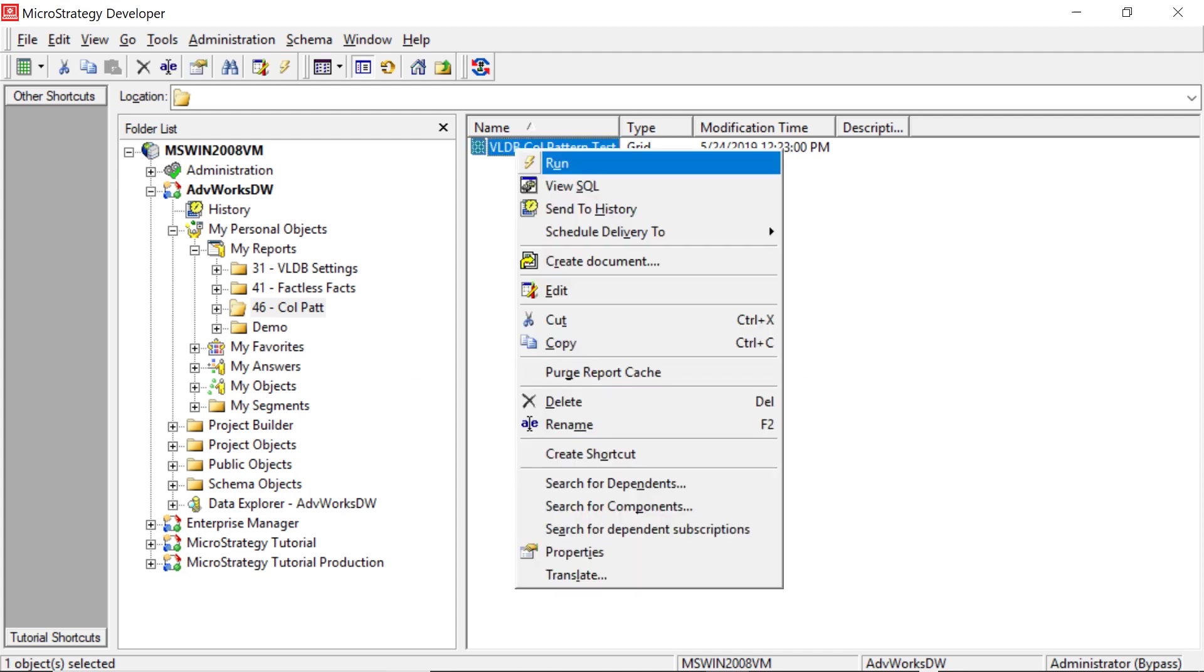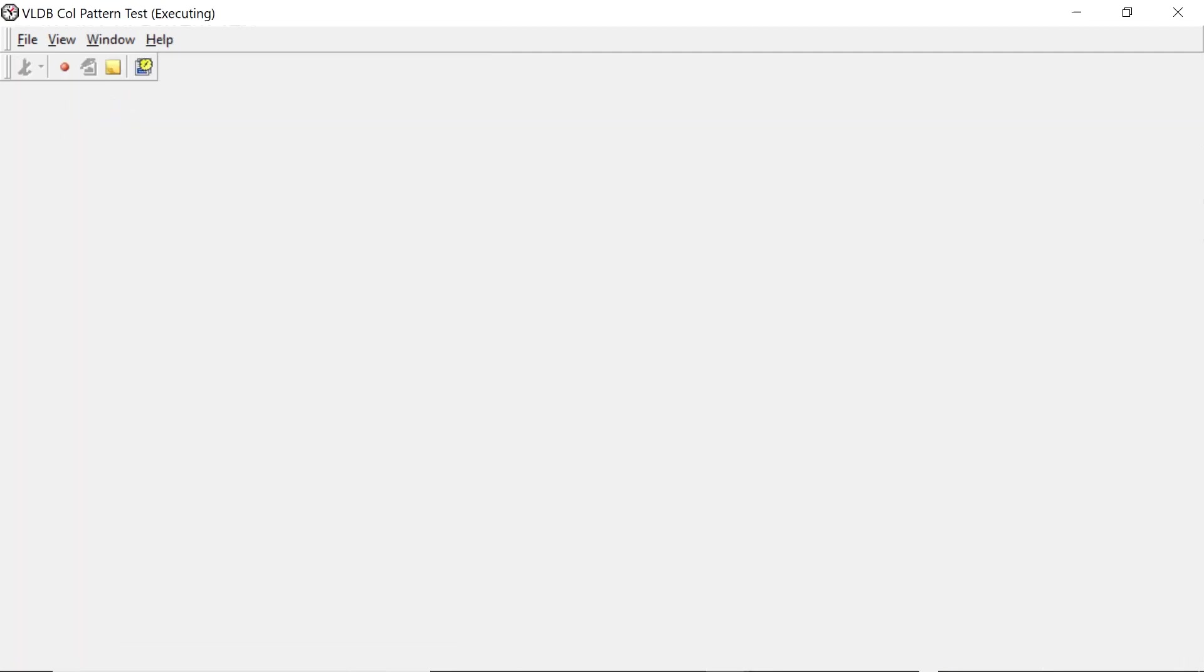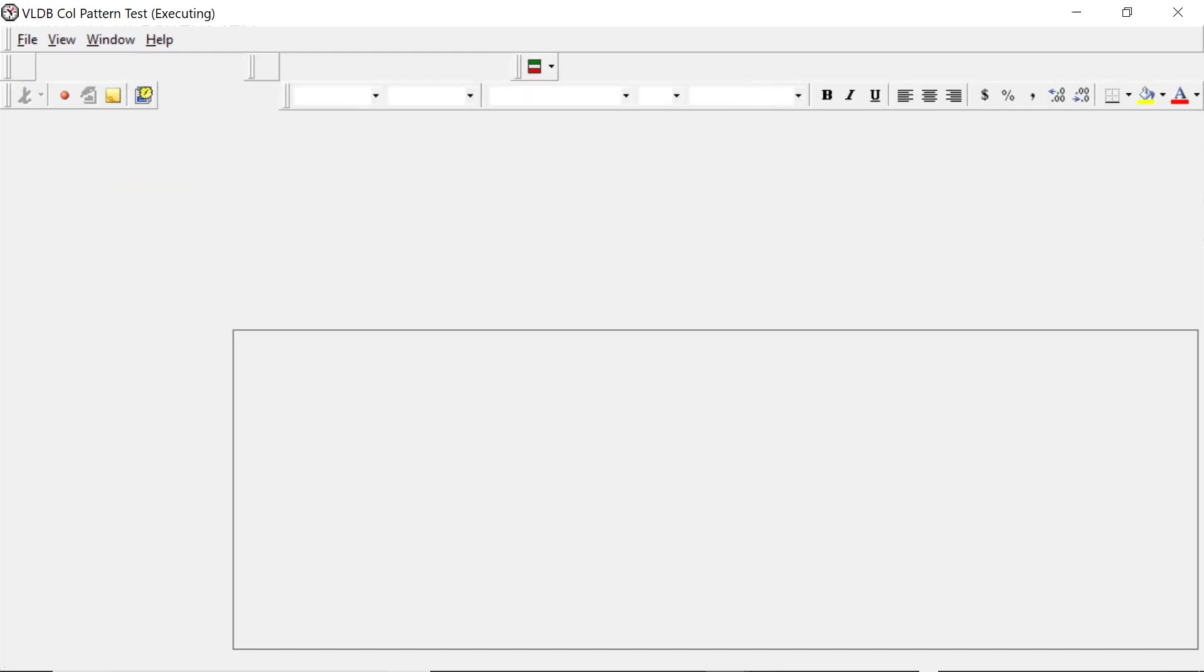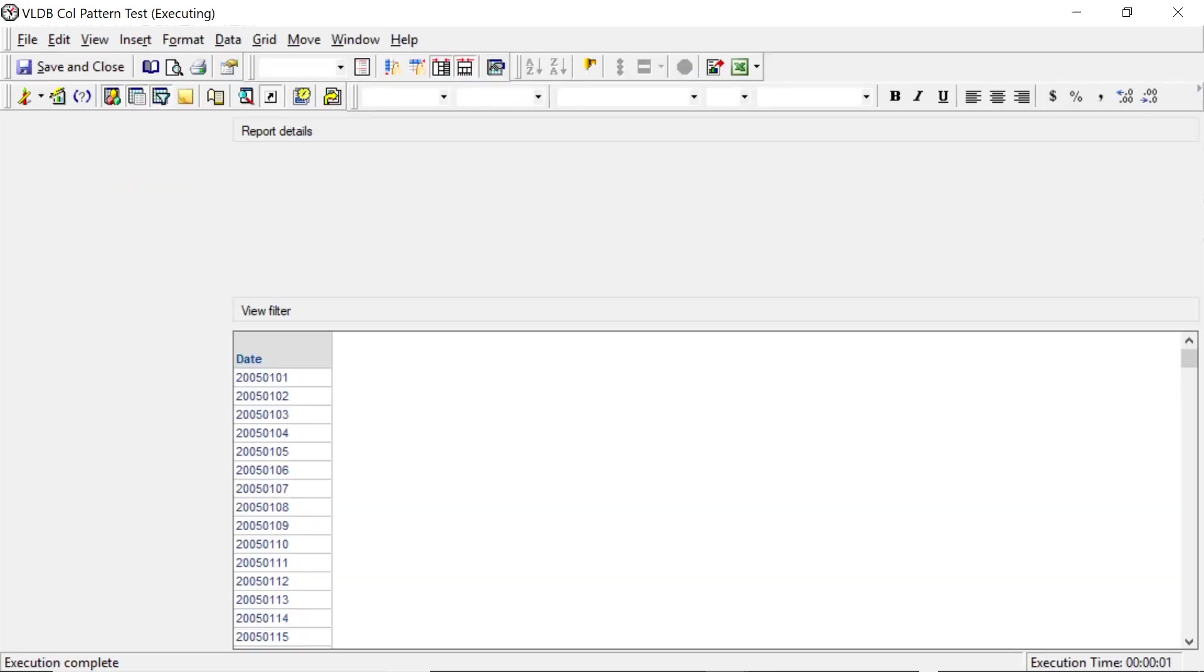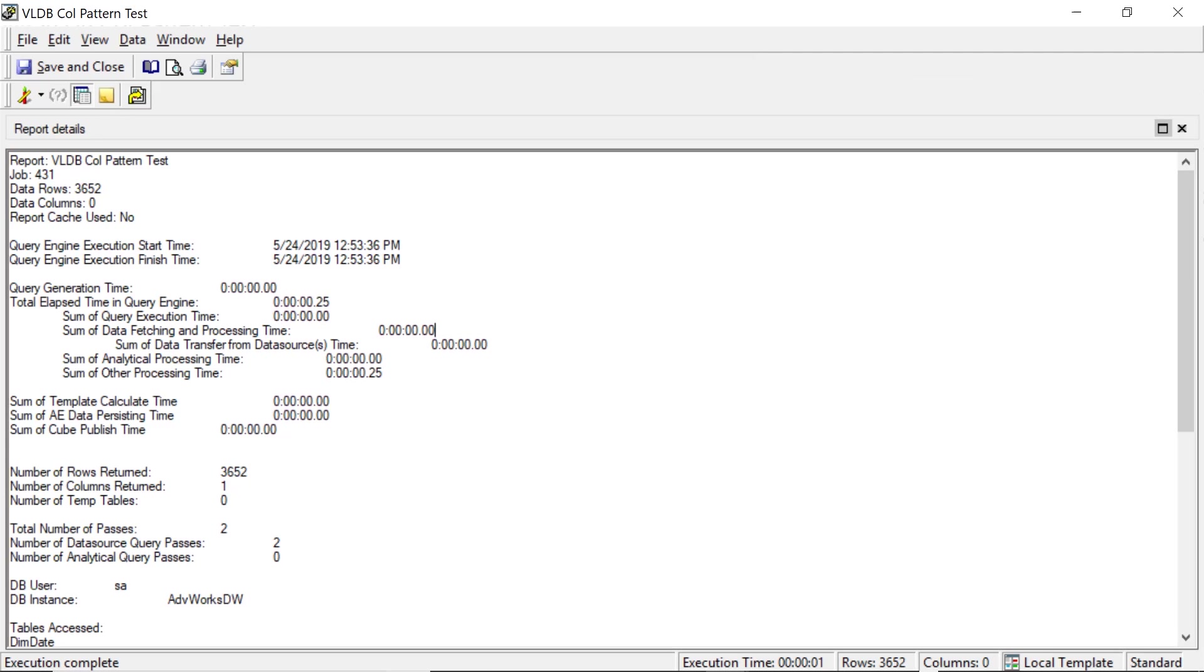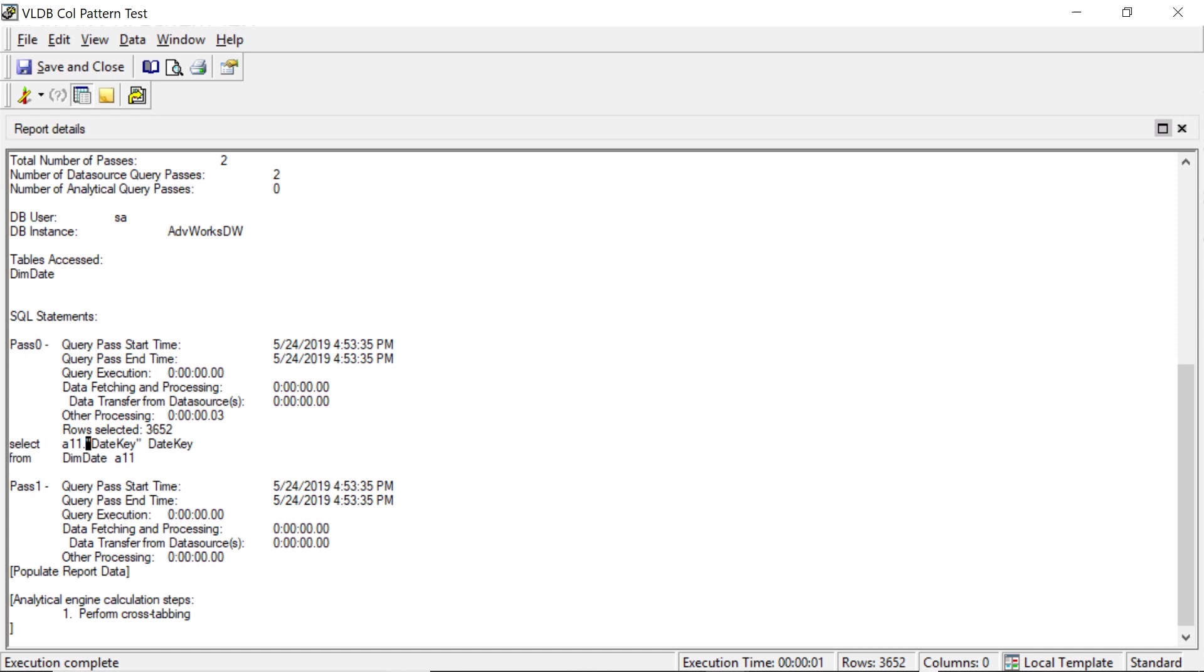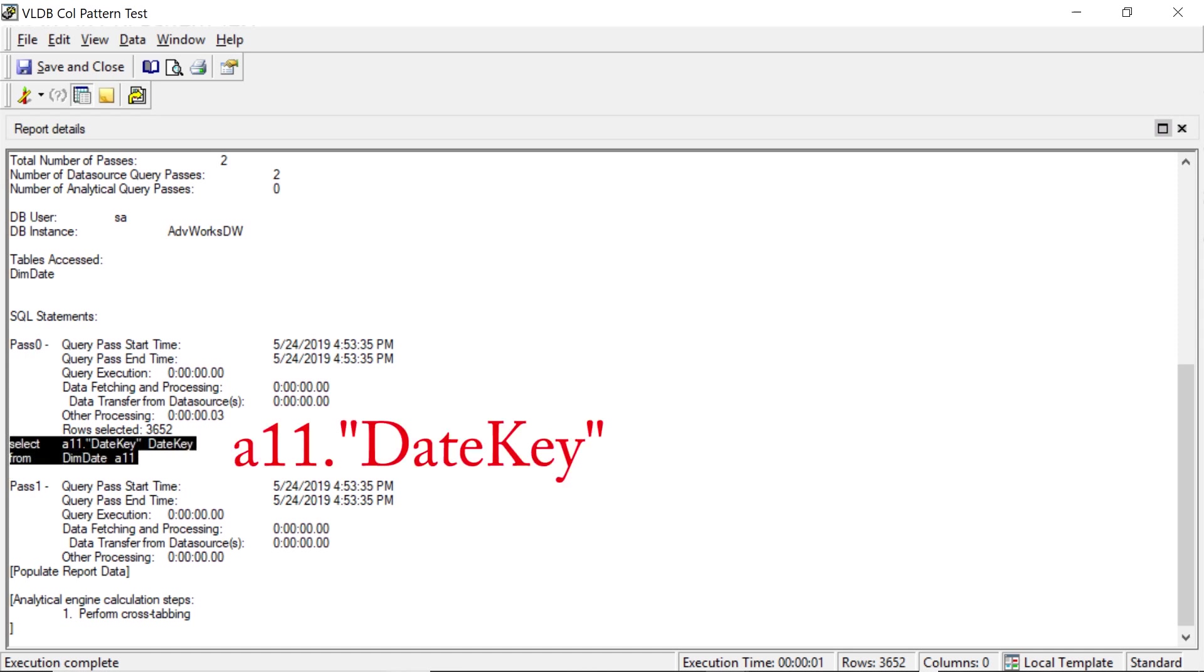And let's take a look at the changes. So we'll run that. And now let's go ahead and view the SQL. Scroll down here. And there you can see it. Our column name is now surrounded in quotes. So now we've changed the column pattern in our SQL here. So that's the effect that that VLDB setting has.